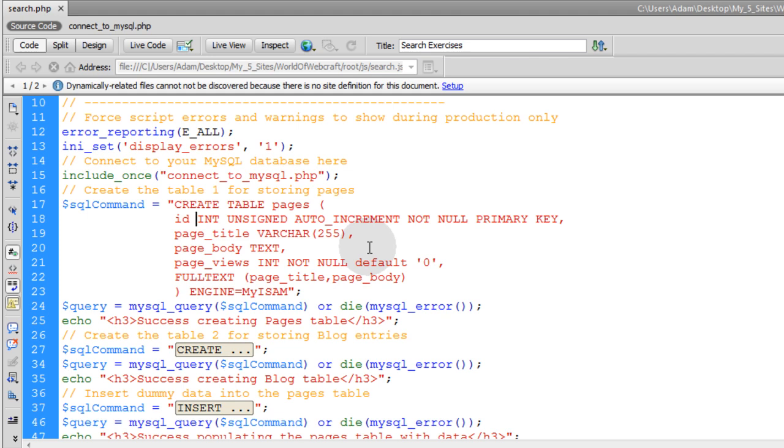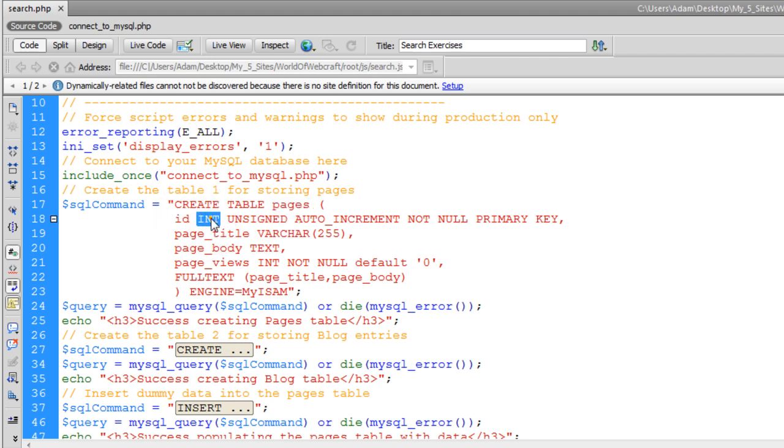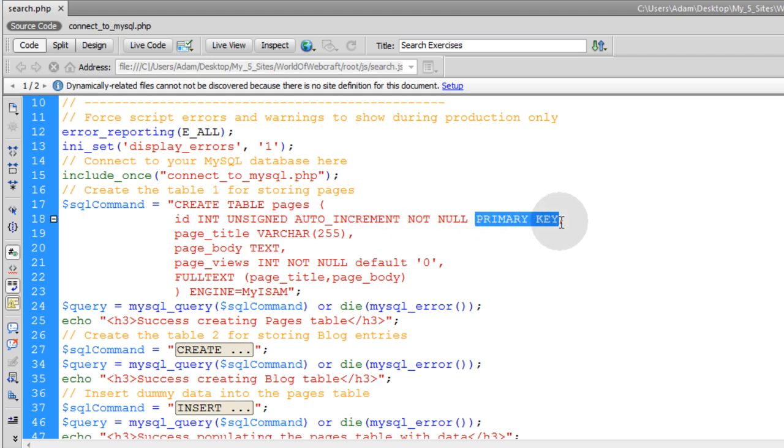Which I will link to in this video in the description under the video. So the syntax reads, which is all packed into a variable called SQL command, the SQL syntax reads create table called pages. And in that table, we are going to have the first field is id, type is integer, it is unsigned, auto increment, not null, and it has the primary key.